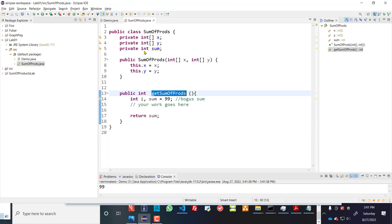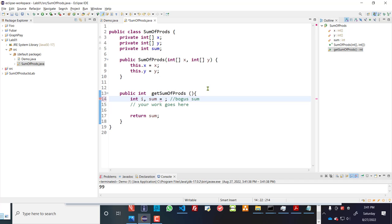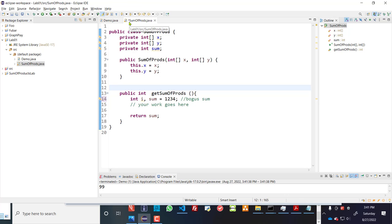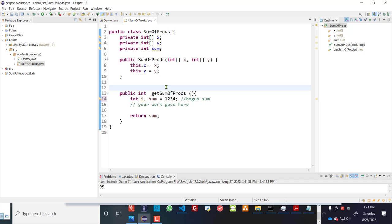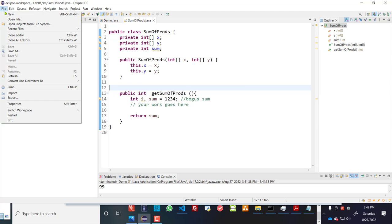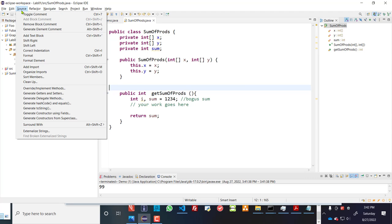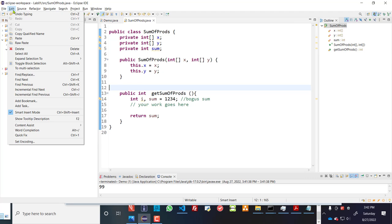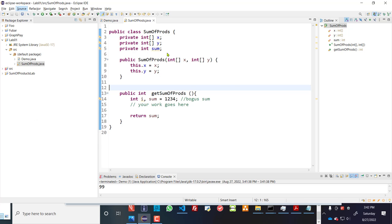If I go back to sumofprods and let's call it 1234, and I can tell by the asterisk in eclipse that it's not been saved. So I can control s to save it or just hit save. That's easiest for me just to hit control s and save it. And then now that it's saved,